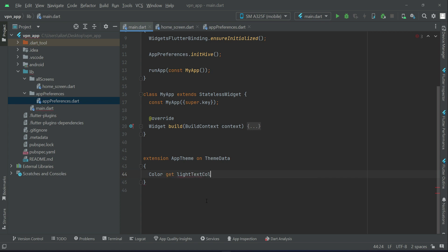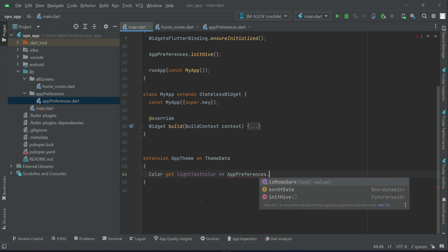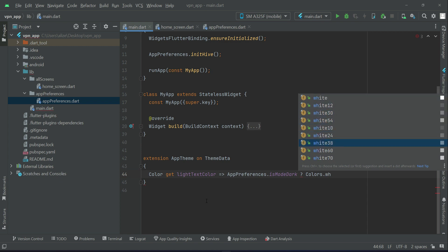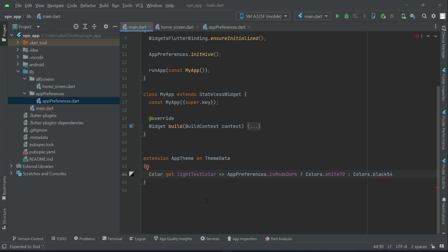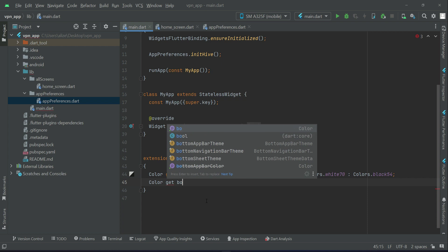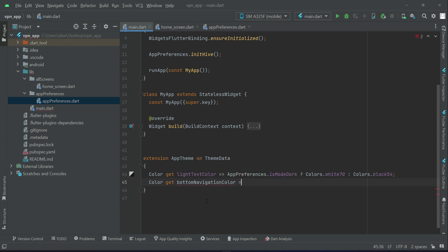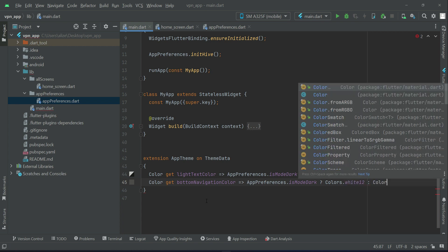For the light text color, if FReferences.isDark is true the color will be white70, otherwise the color will be black54. Then for the bottom navigation color, if FReferences.isDark is true the color will be white12, otherwise the color will be the accent color.